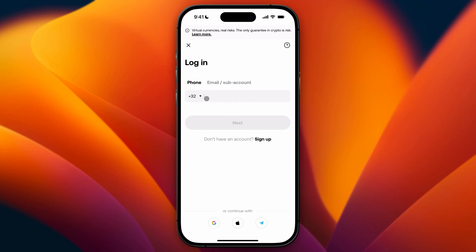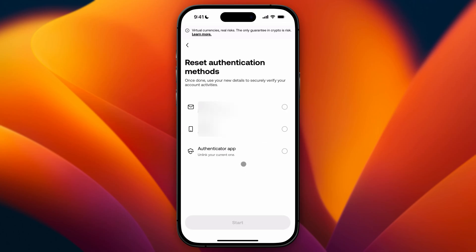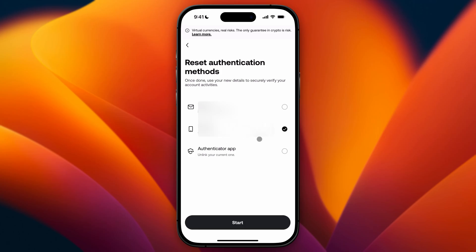I'm just going to fill in my phone number and then click on Next. After you have done that, you will see all of your authentication methods popping up. As you can see, I have added three — my email, my phone, and the authenticator app. In this video I'm just going to click on Phone so I will recover my wallet with my phone number.